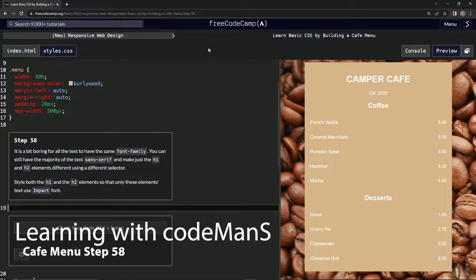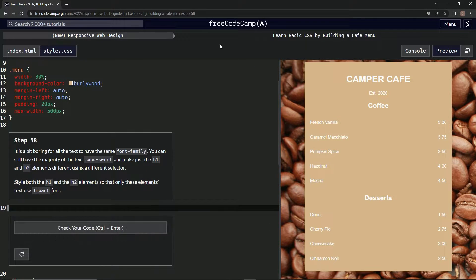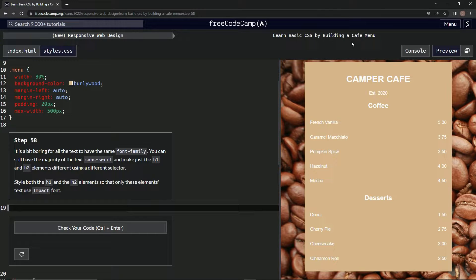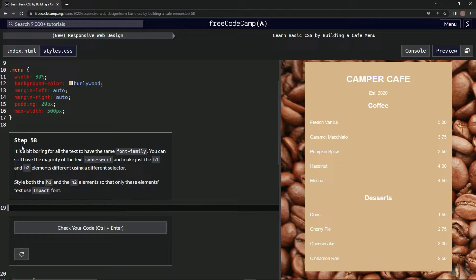Alright, now we're doing FreeCodeCamp, new responsive web design, learn basic CSS by building a cafe menu, step 58.